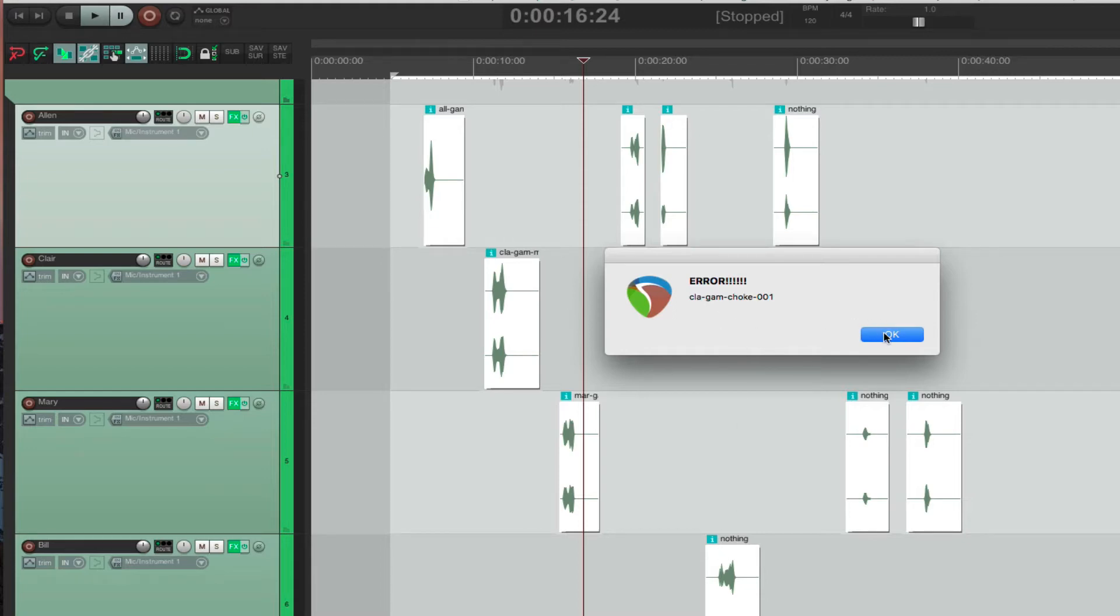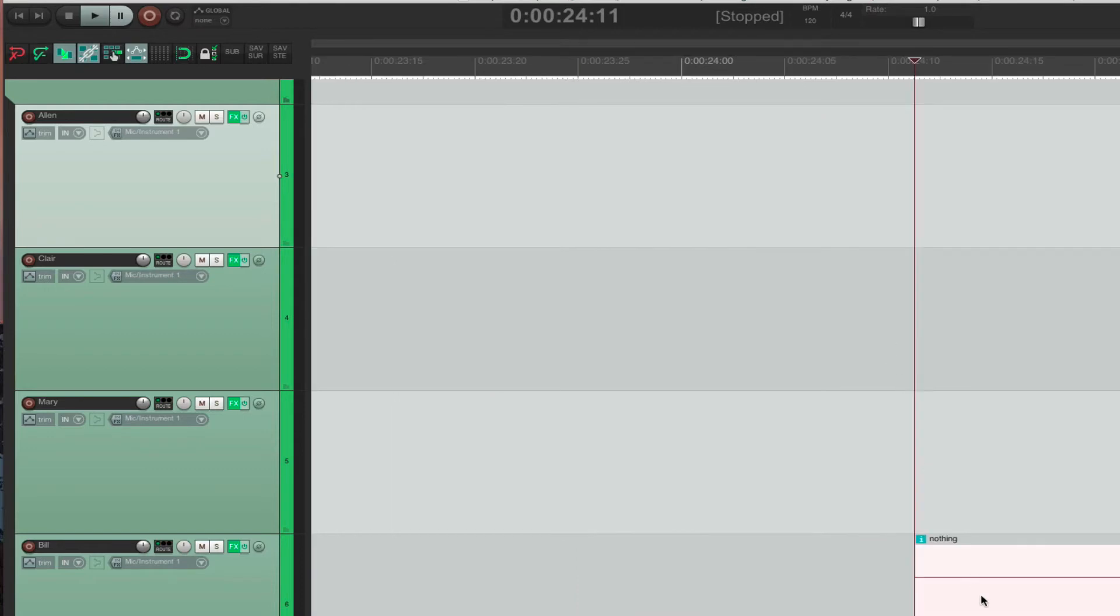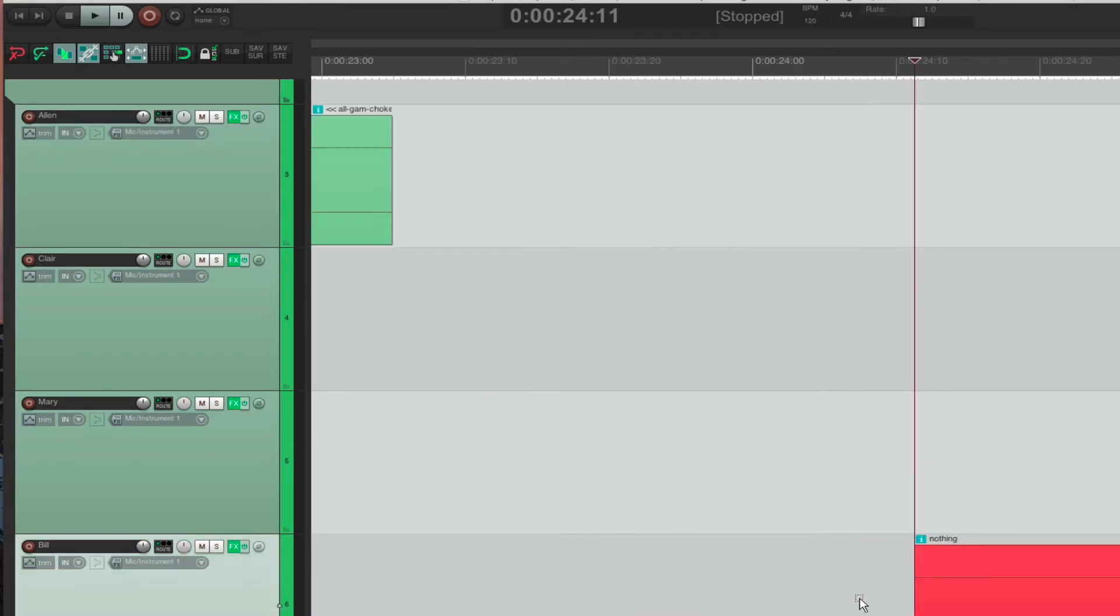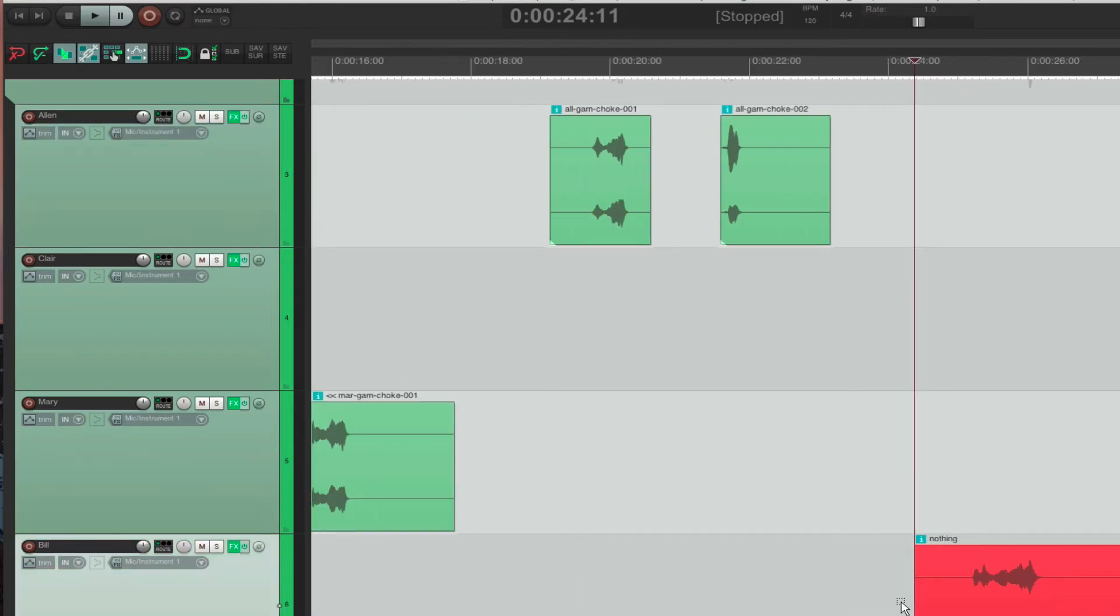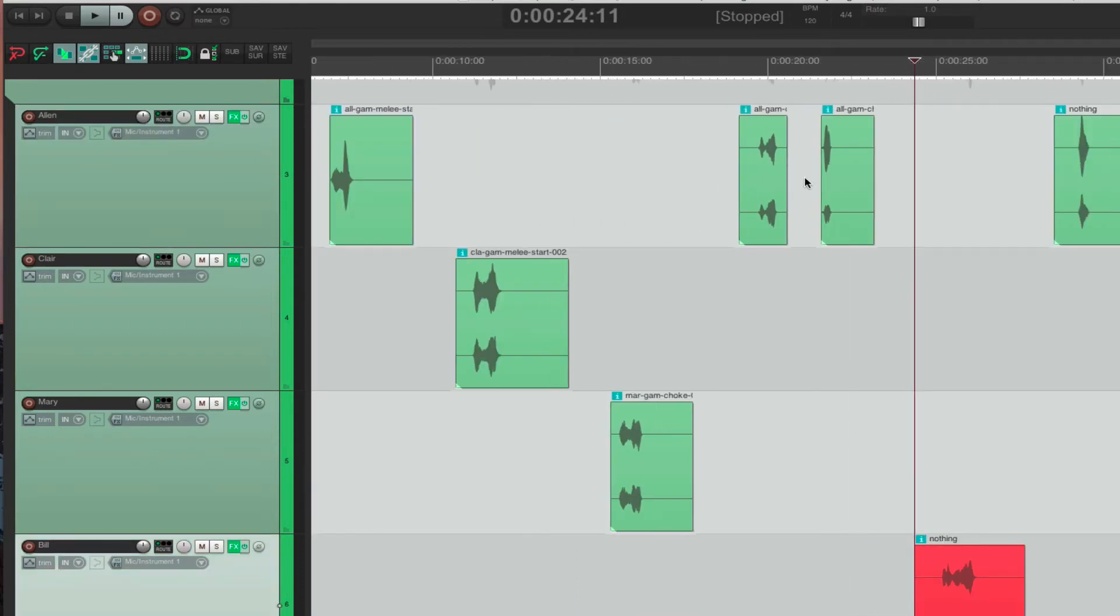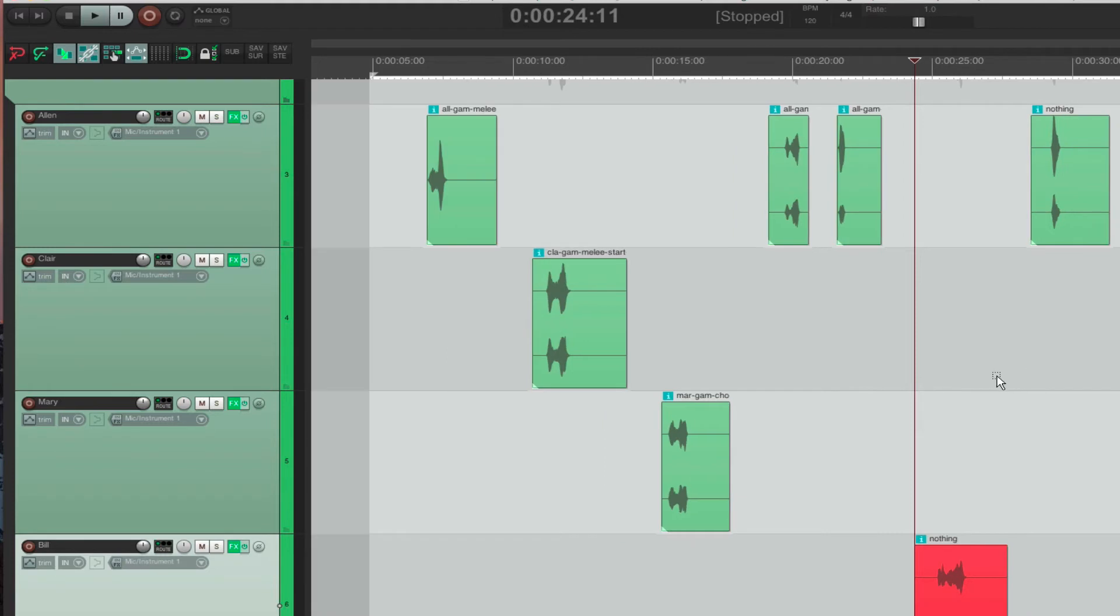And then when I press OK, it zooms into the file, highlights it red. So you can see it within a massive session. It really helps.